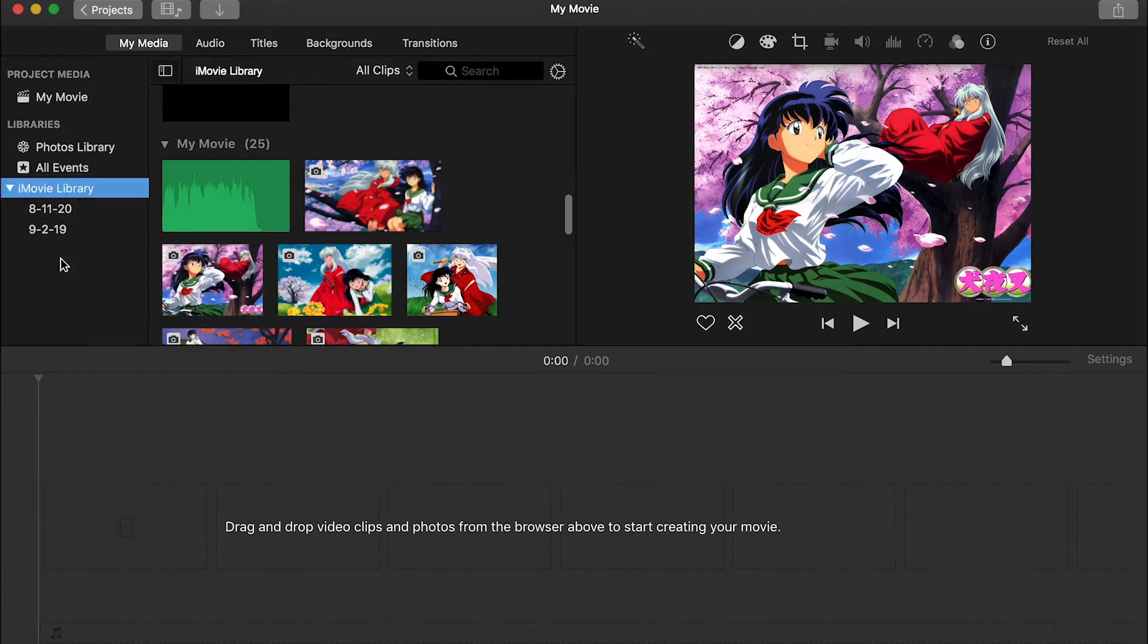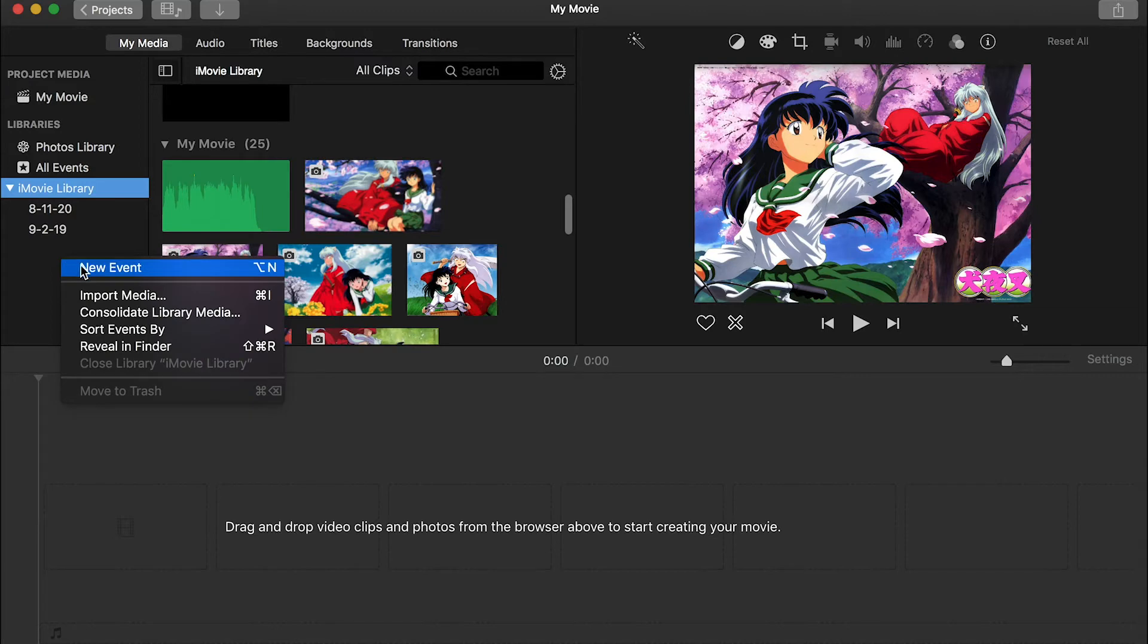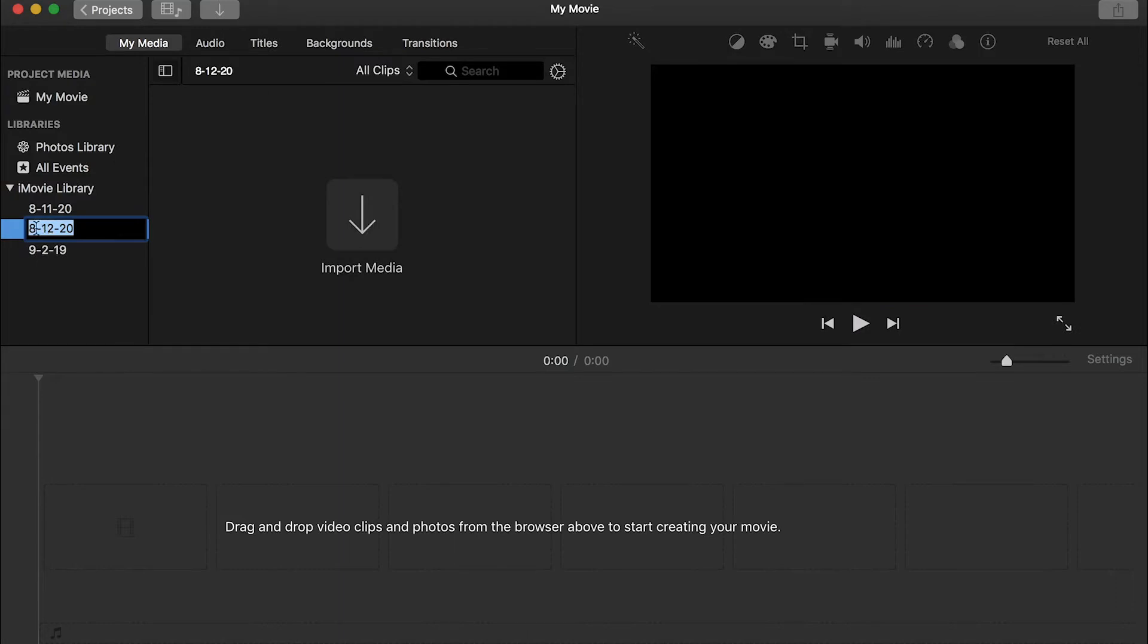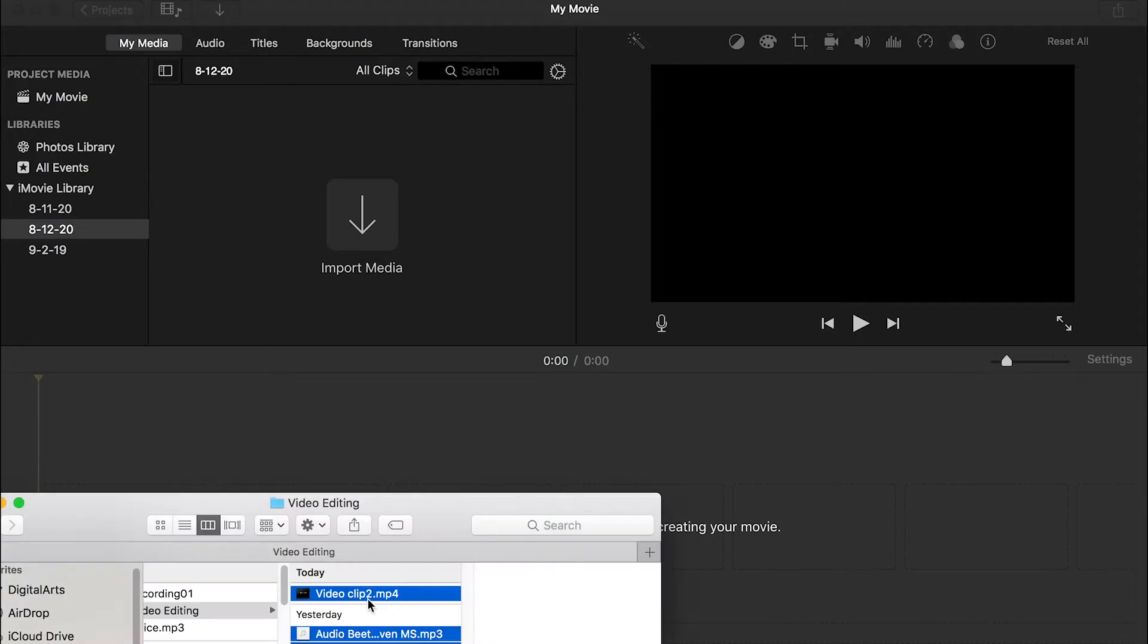We'll just right-click here and new event. So for new event, it's like you put a new project, new sequence in Premiere or a new project in After Effects. By default, you'll name it by the date, and you can put a new name if you want. So just keep it as default. And then second is we'll import our media to here. So these are the files that are provided.